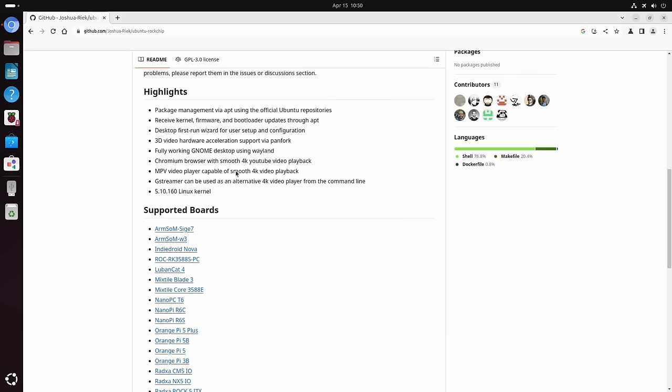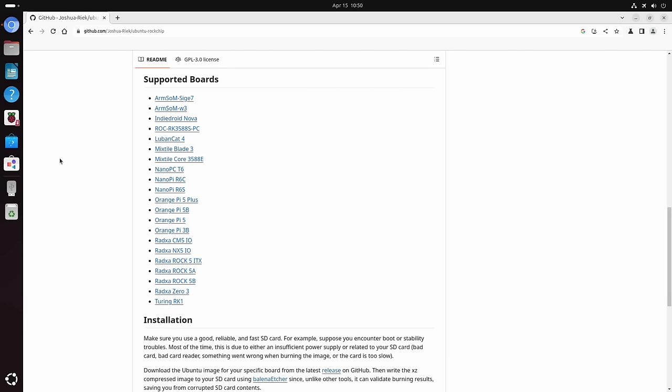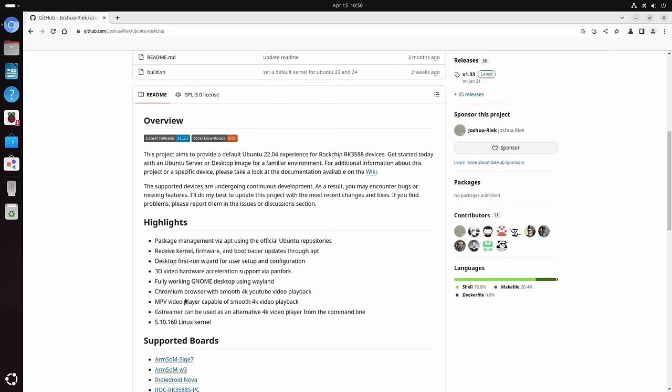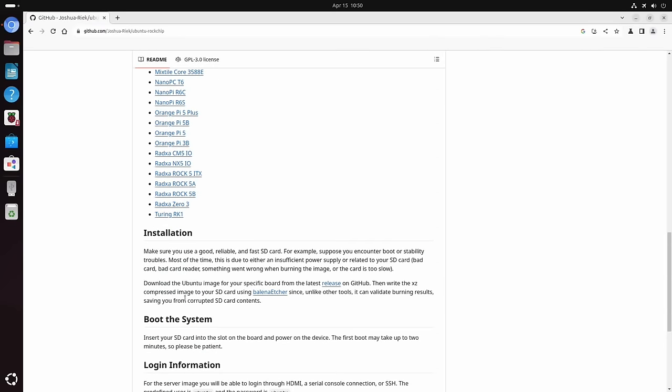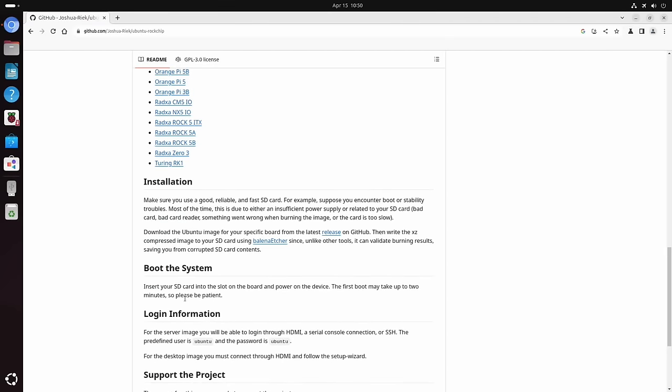The main one I was impressed with was 3D video hardware acceleration via Panfork, and you see smooth video playback up to 4K. This supports loads of different boards, so IndyDroid, MixTile, Nano PC, loads of Orange Pi's, Radxa as well, and the Turing.